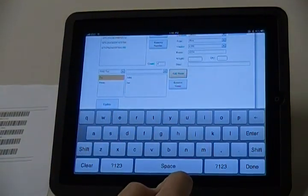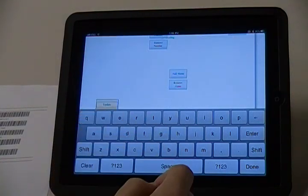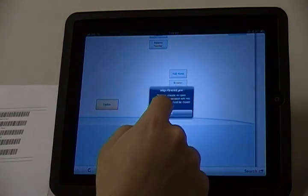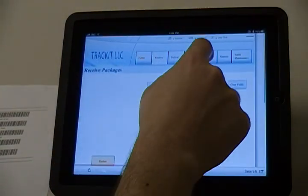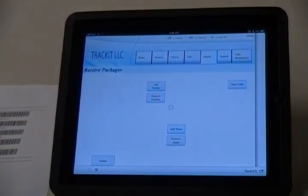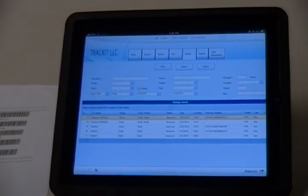Once all info has been entered, click the Update button to finish the process and clear the fields. You can then see the packaged data by clicking the Search button. Using the ScanFob Wireless Scanner with the iPad Mobile List app makes scanning barcodes into webpages a snap.